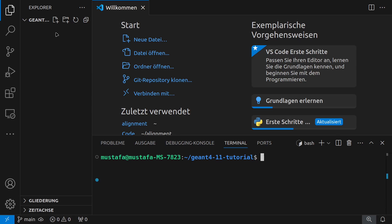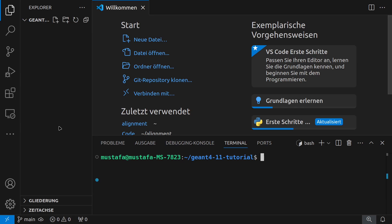Okay so now I created here as you can see in the terminal a new folder which I call GN4 11 tutorial. Now of course you can also name it differently but the important thing is that now inside this folder.